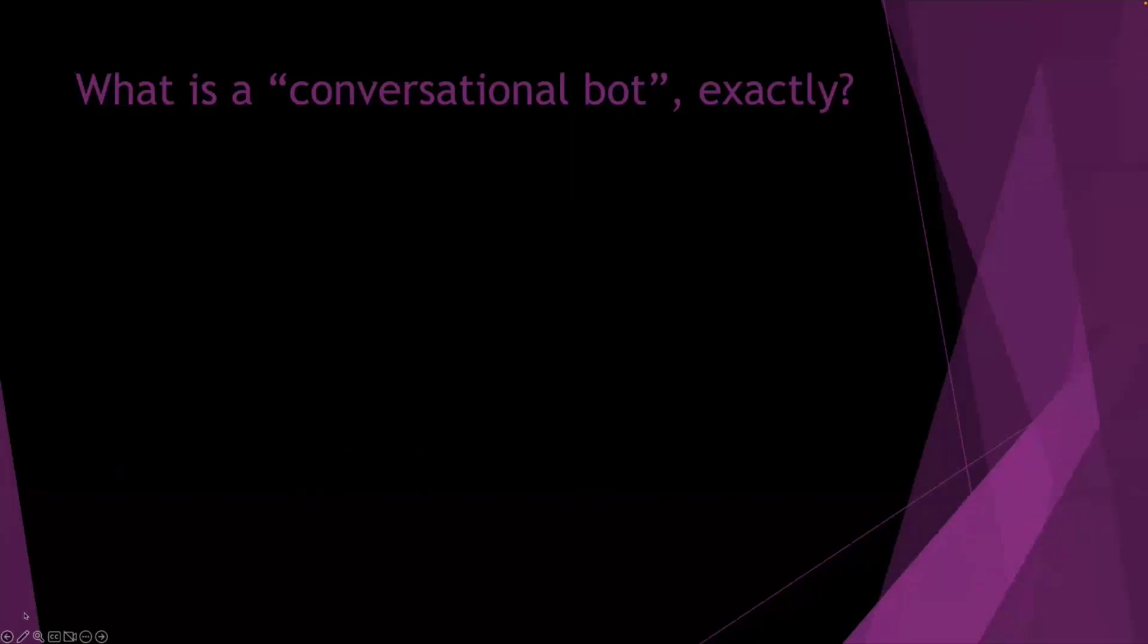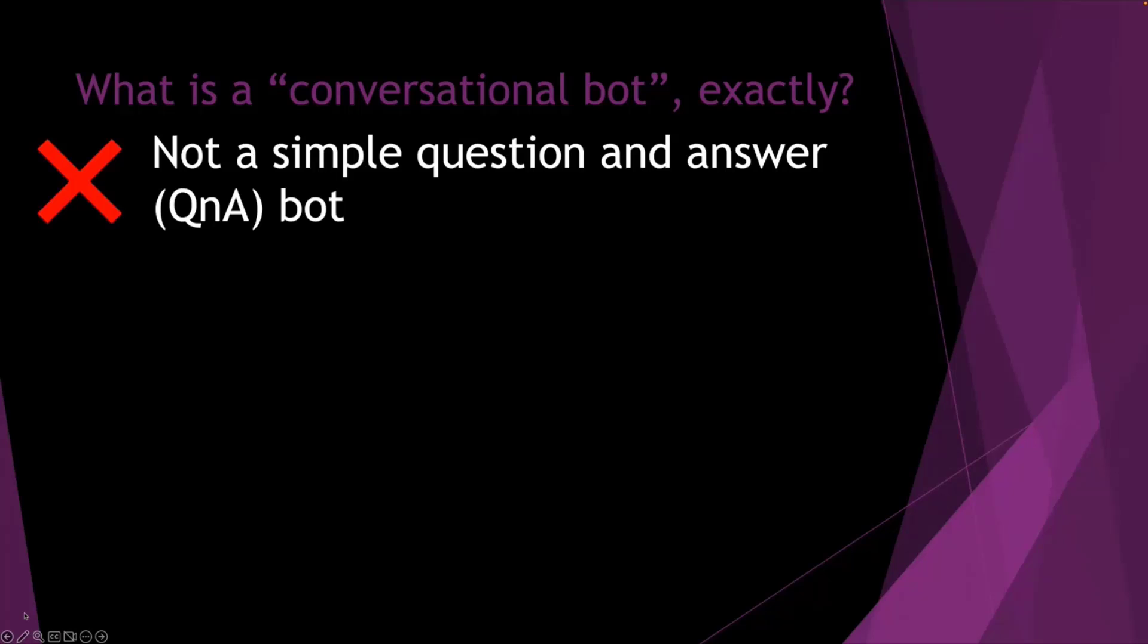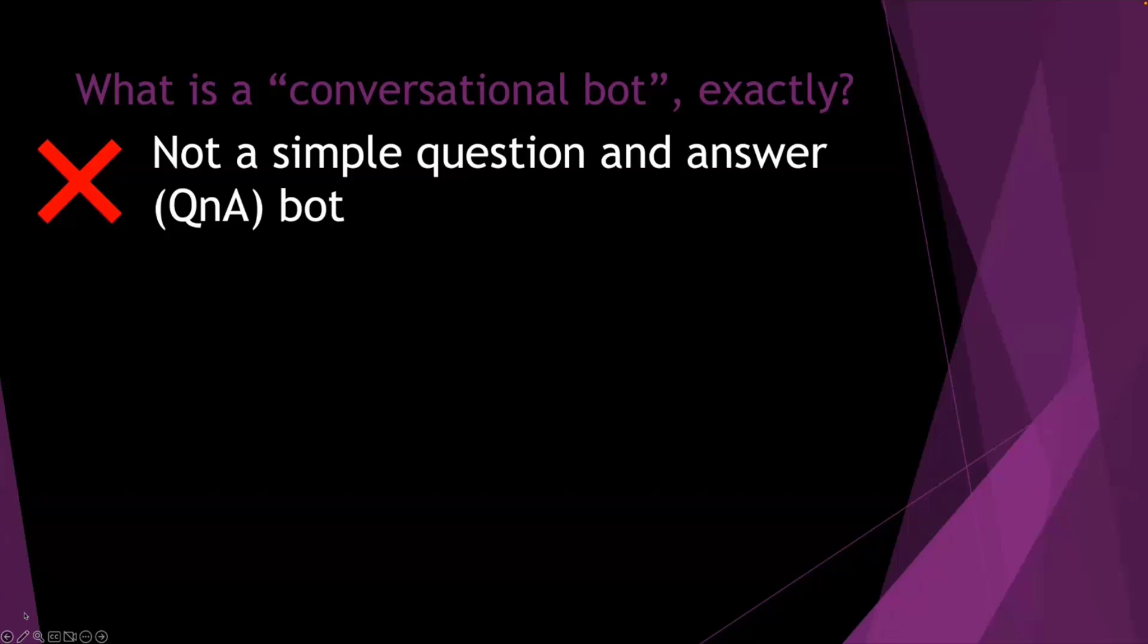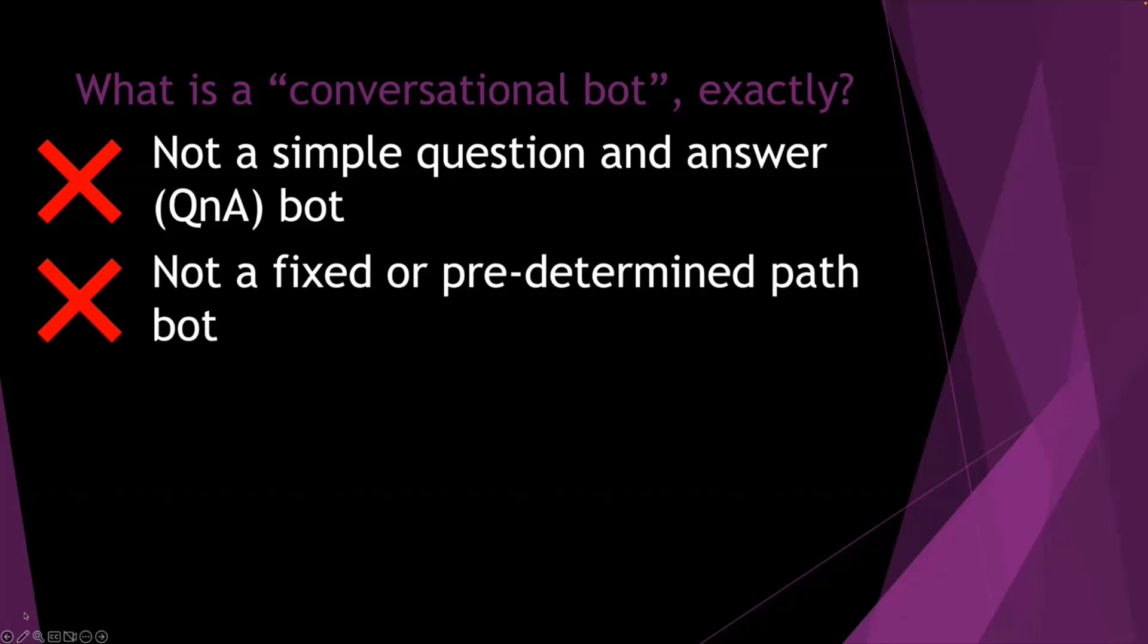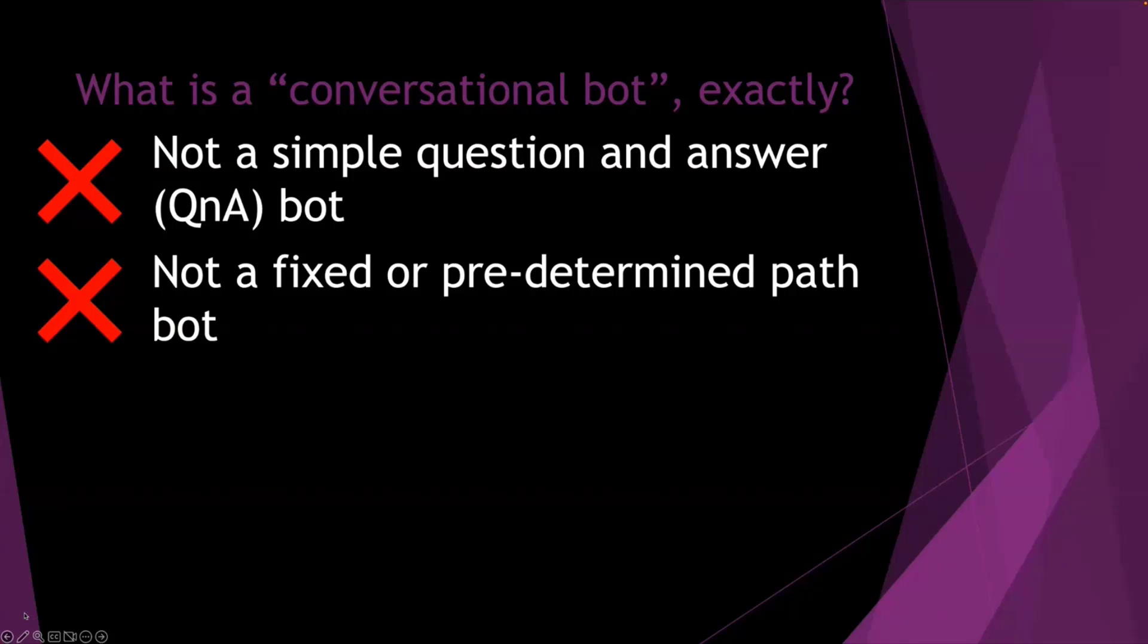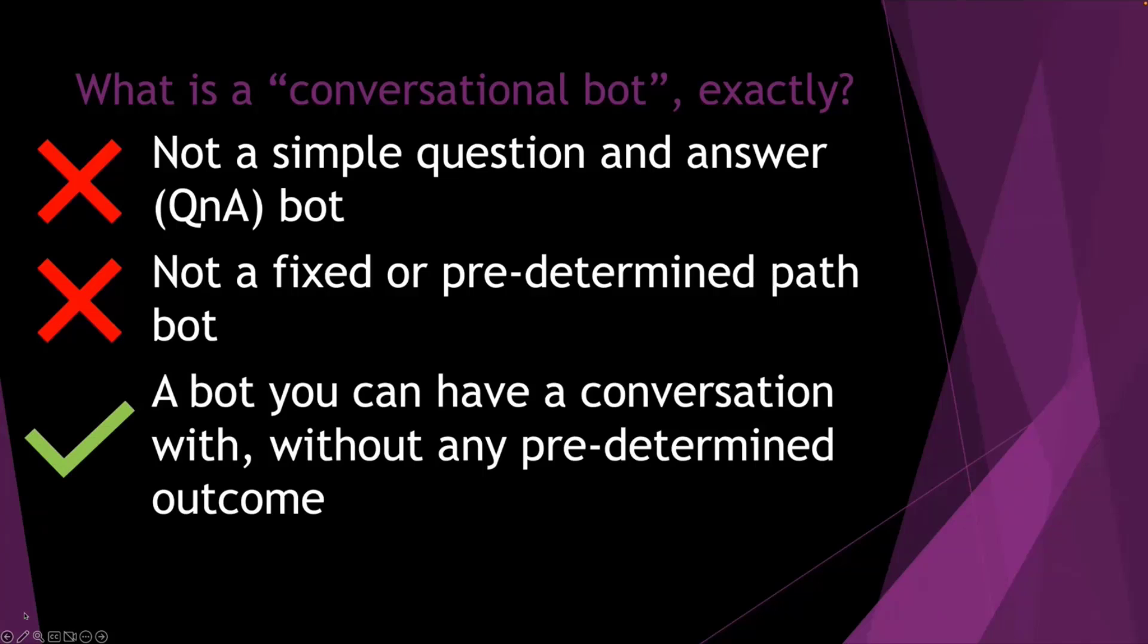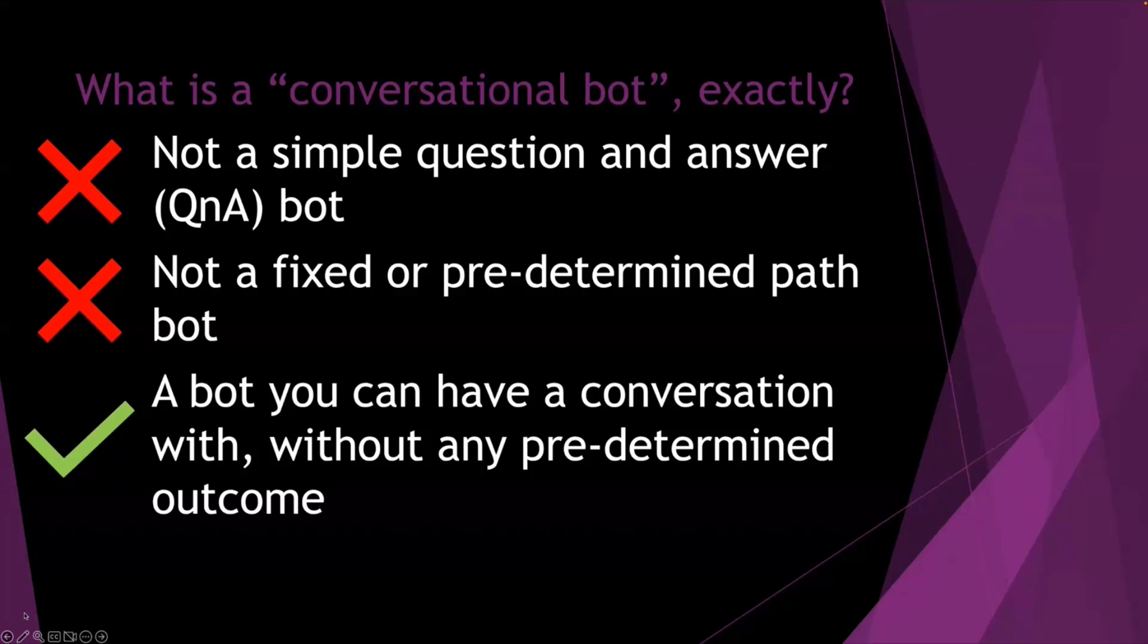So what is a conversational bot? That's the term that I've just sort of coined for this session. And we'll go over what it's not first, which is it's not a Q&A bot. So we're not asking a question, expecting an answer like what is two plus two, or what's the weather today? It's more kind of advanced than that. It's also not a fixed or predetermined path bot, or sometimes called a waterfall dialogue, where you've got a predetermined path that if you answer option A for the first question, it's then going to present three other questions down the road that are predetermined because you chose option A at the beginning of the conversation. What we're talking about is a bot that you can have a conversation with, without any predetermined outcome or paths. You can put whatever you want as a question or as a task, and you don't necessarily know what you're going to get back because it's not being coded or predetermined what's going to happen.